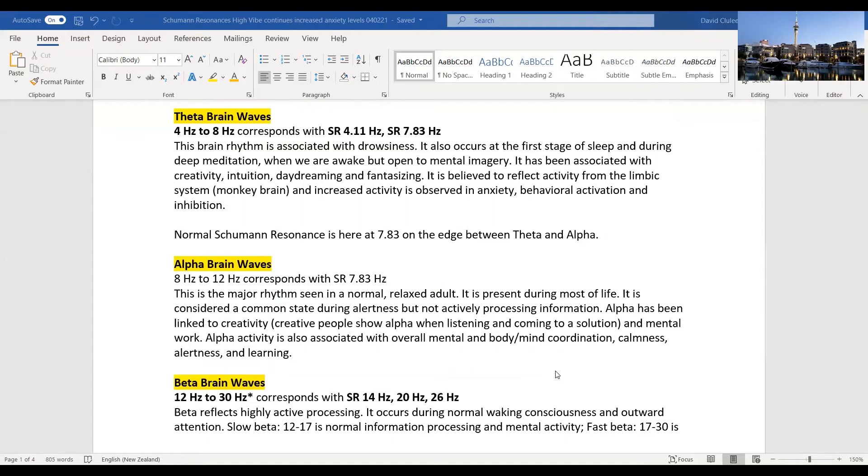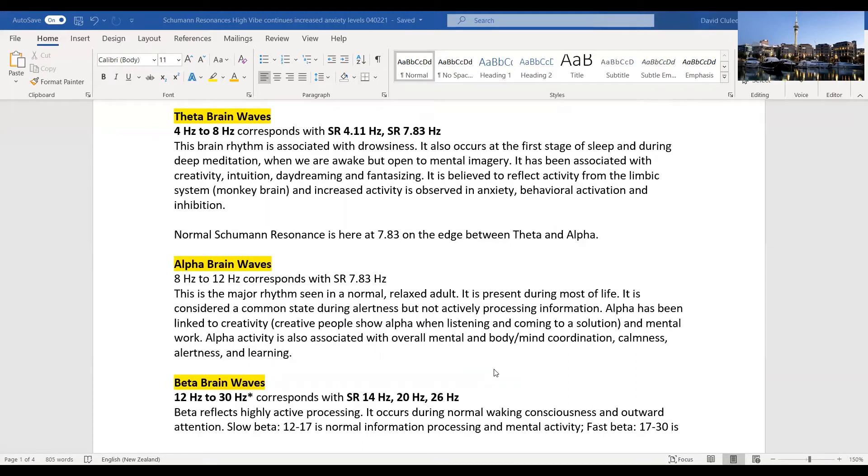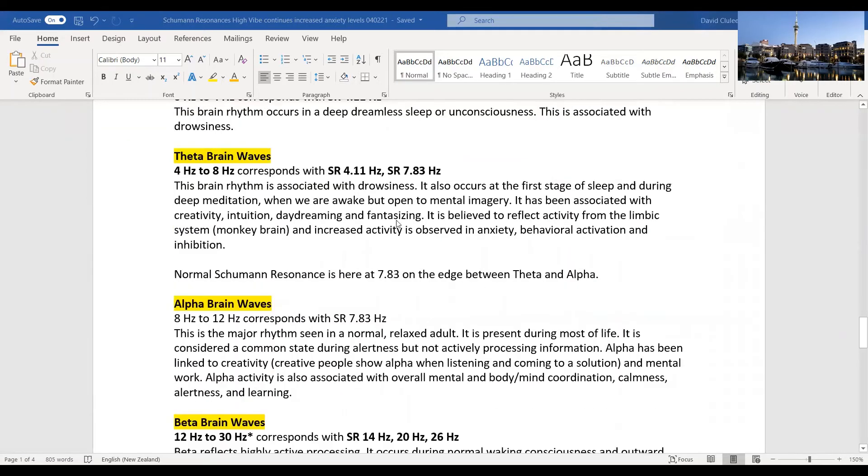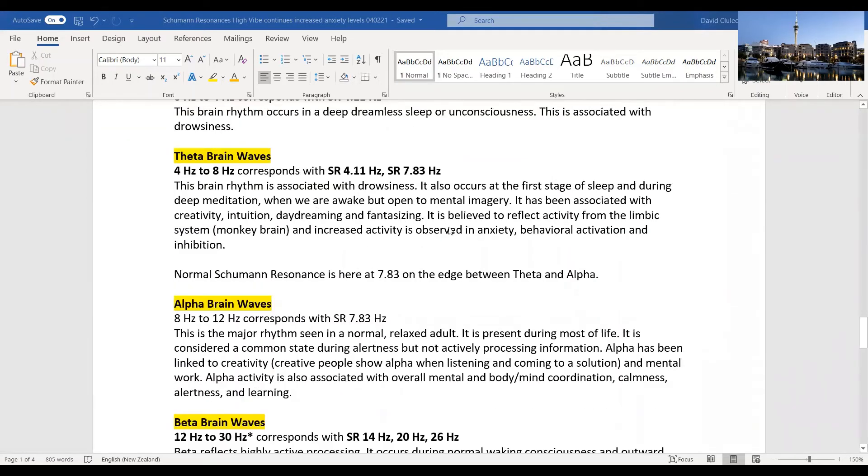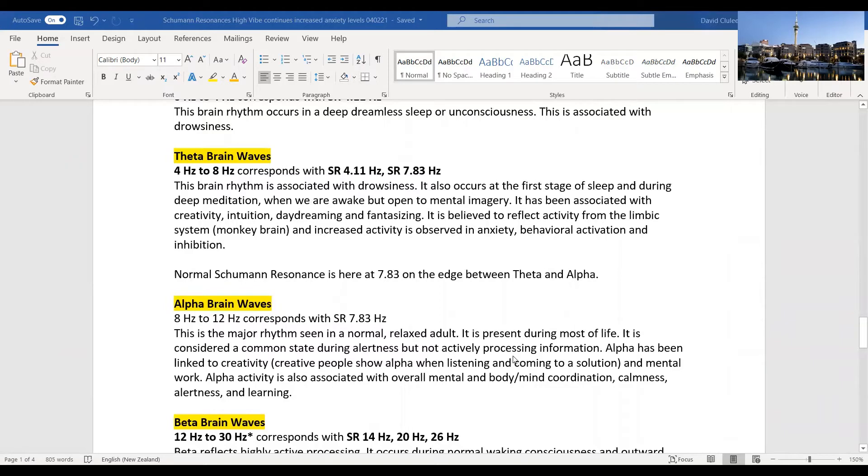Alpha is 8 to 12 Hertz, and we've certainly had frequencies up to 20 and even 30 and higher in the last couple of weeks. Alpha is the major rhythm seen in a normal relaxed adult. It's present during most of life and considered a common state during alertness but not actively processing information. It's linked to creativity, but mental creativity. There's some left brain activity going on. Alpha activity is also associated with body-mind coordination, alertness, and learning.